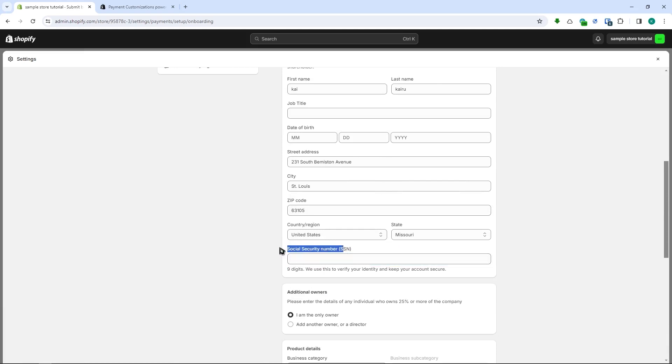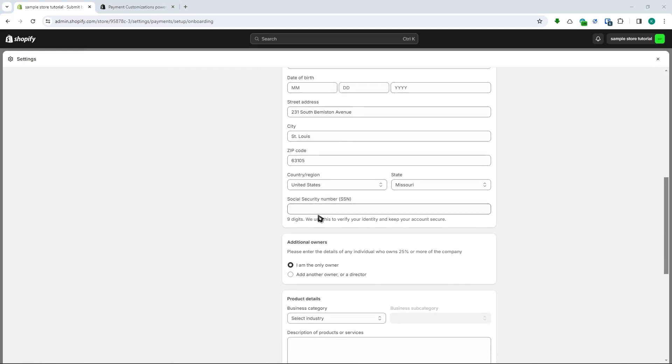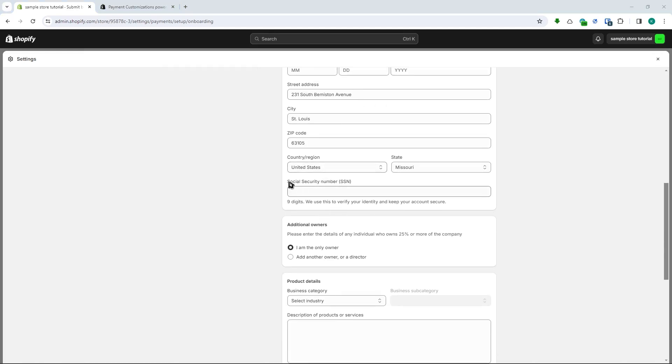You can also provide your EIN if you don't have an SSN. Because if you're not from the United States obviously you won't have an SSN, you would have an EIN which is an Employment Identification Number.